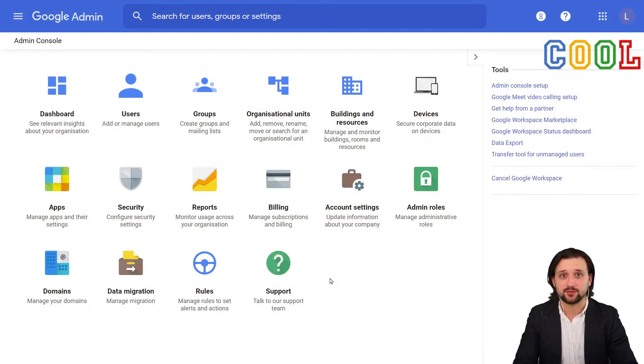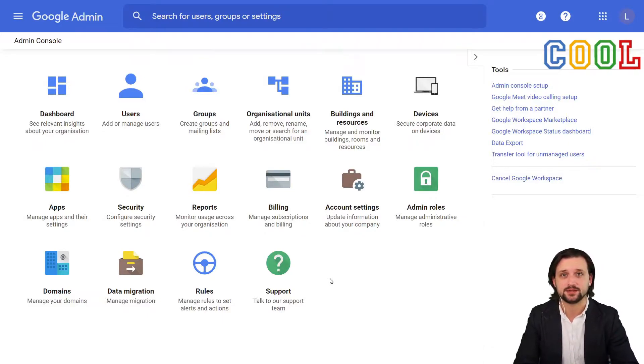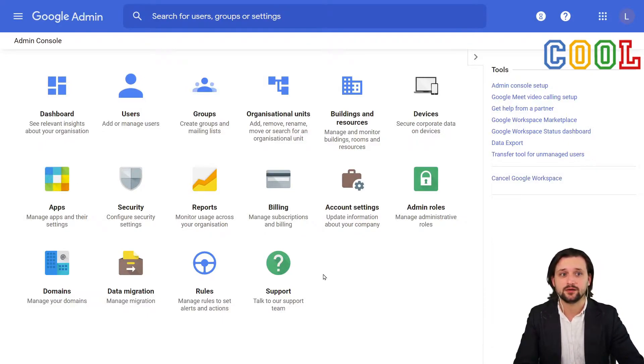When we arrive at our dashboard, we have a lot of tiles with several functionalities and options. Today, we will mainly cover the users tile.